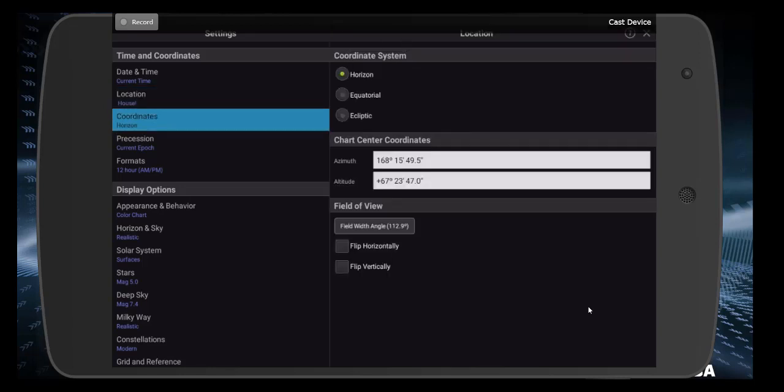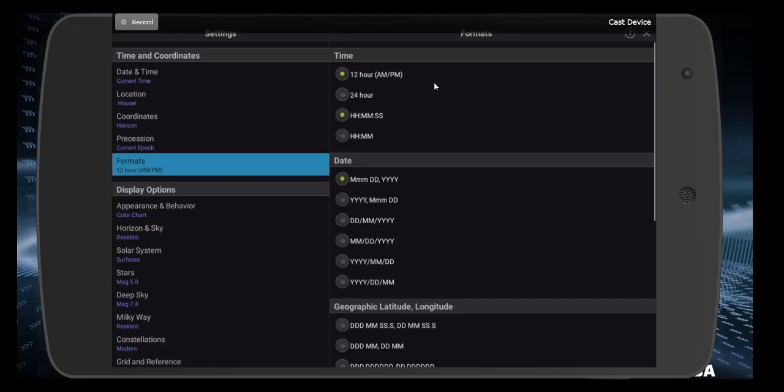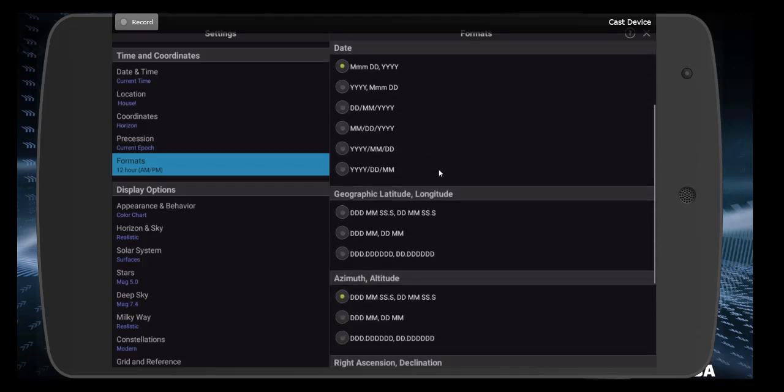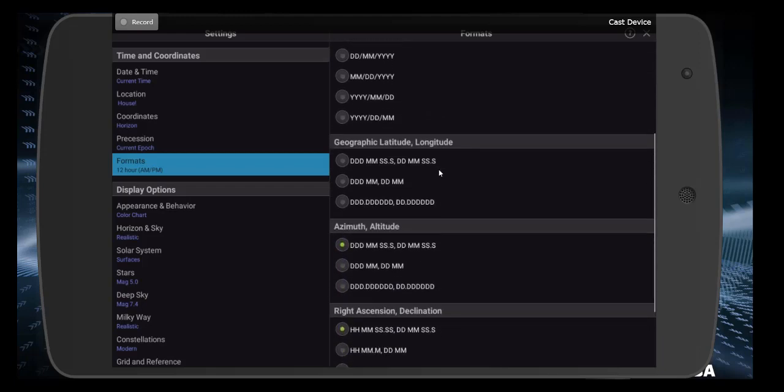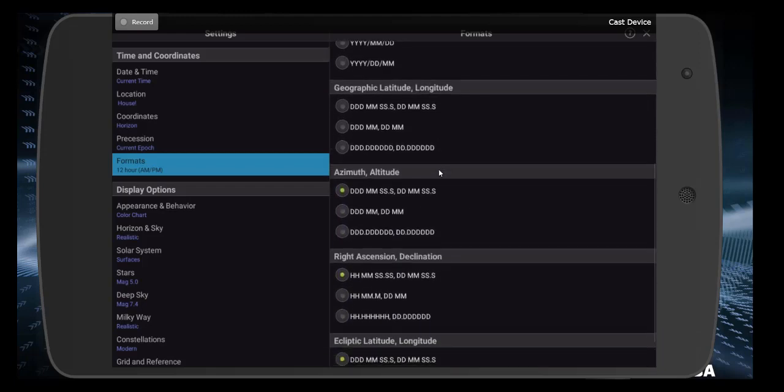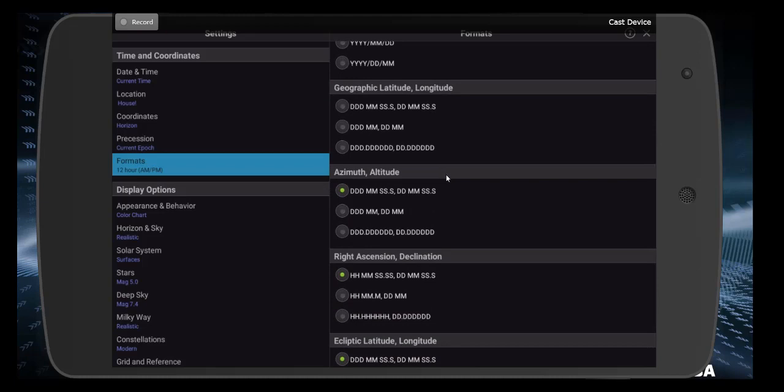Moving down, coordinates, not a whole lot to say here, but do make sure that you have the horizon coordinate system checked. Precession doesn't matter. We're going to look at formats. Formats is important. Make sure that you have AM, PM checked. And this setting right here is generally the best. This is how you want to choose your date setting. And then make sure you check the first option in both the altitude azimuth section and in the right ascension declination section. Ecliptic latitude, that really doesn't apply to us this semester.